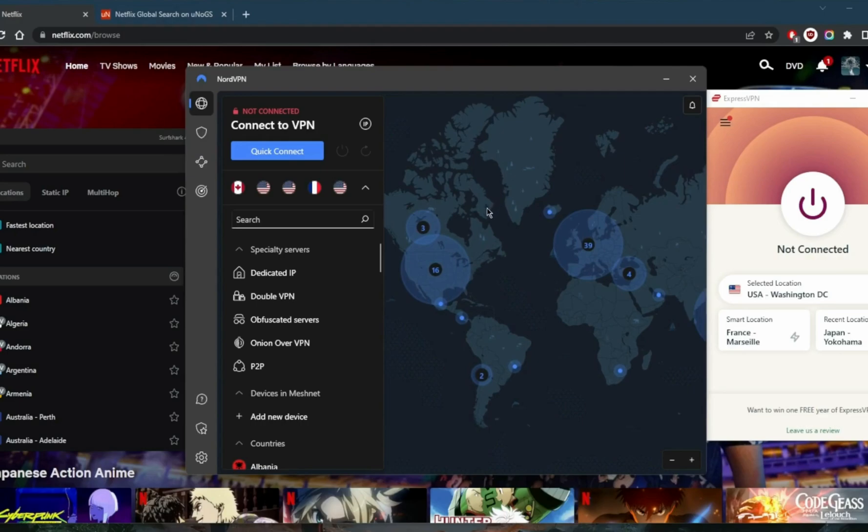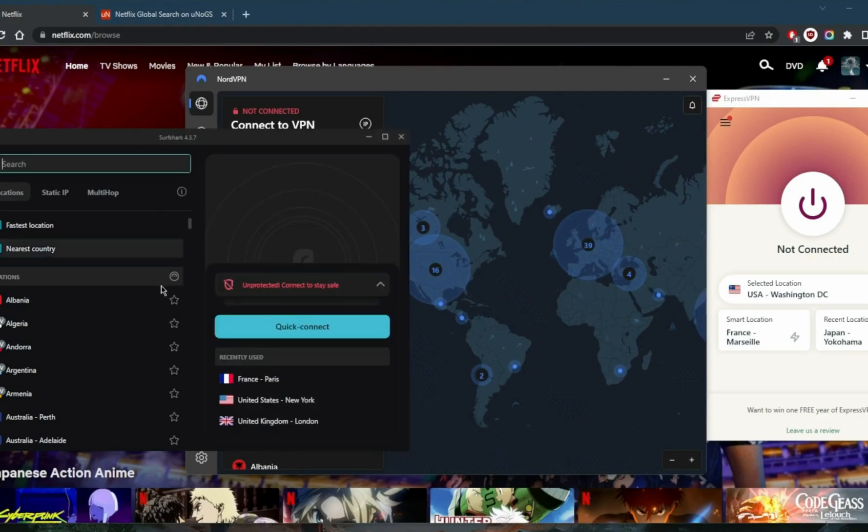NordVPN has over 5,600 servers in 59 countries, and you'll be able to secure up to six devices per subscription.